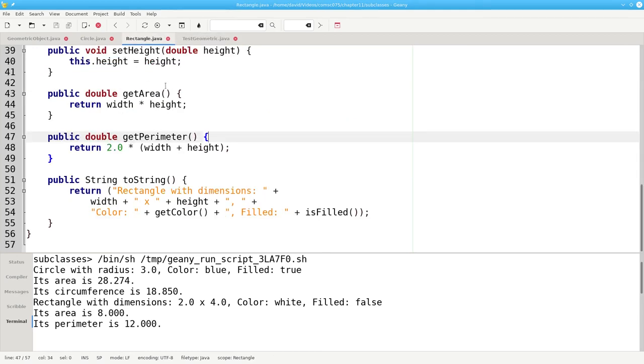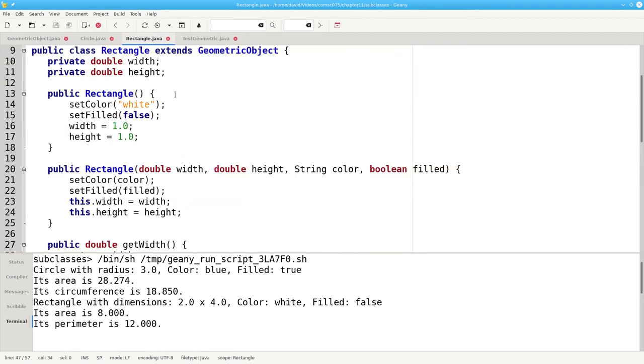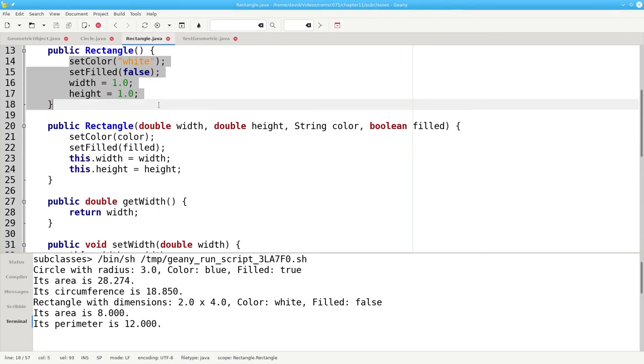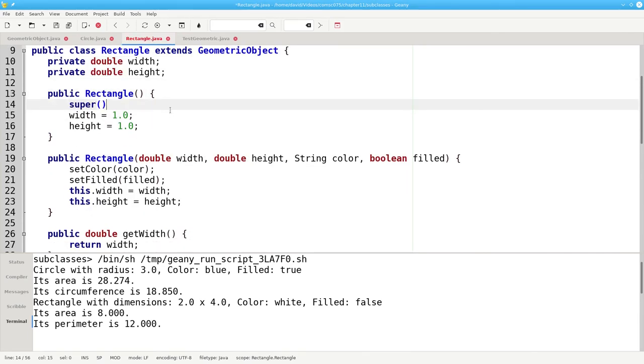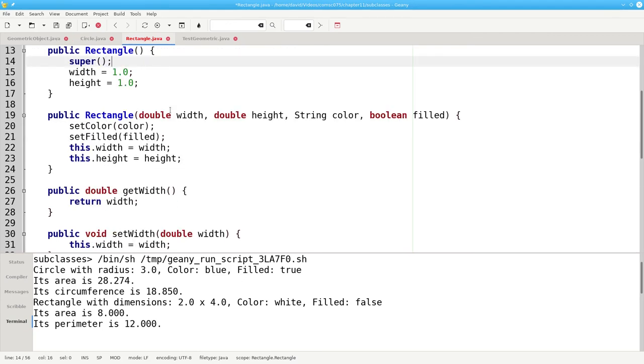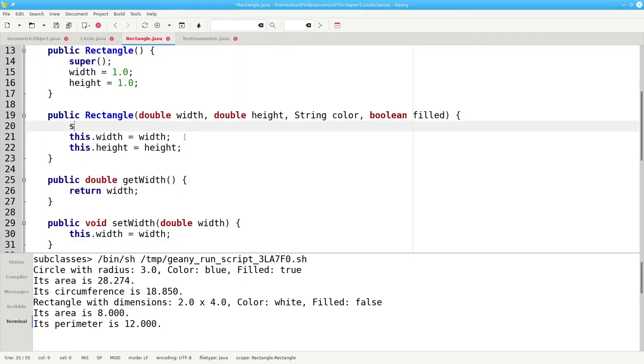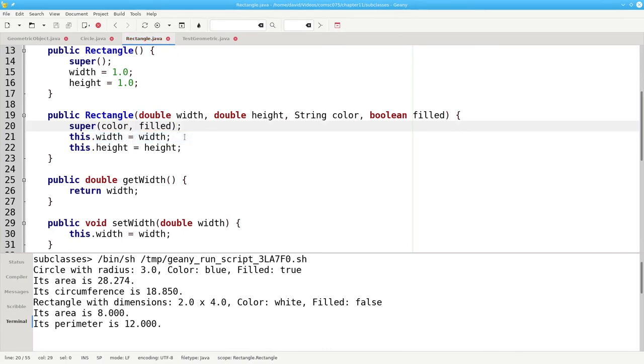We can do the same thing here in rectangle. We'll replace these two statements with a call to the noArgument superclass constructor. And these two statements with a call to the multipleArgument constructor for the superclass geometric object.